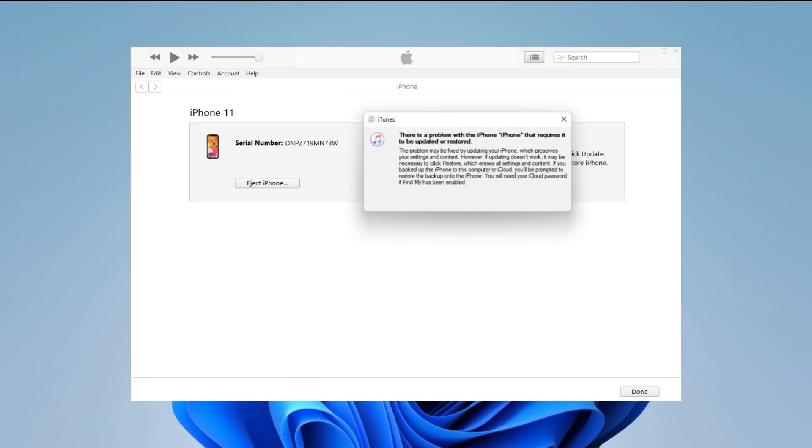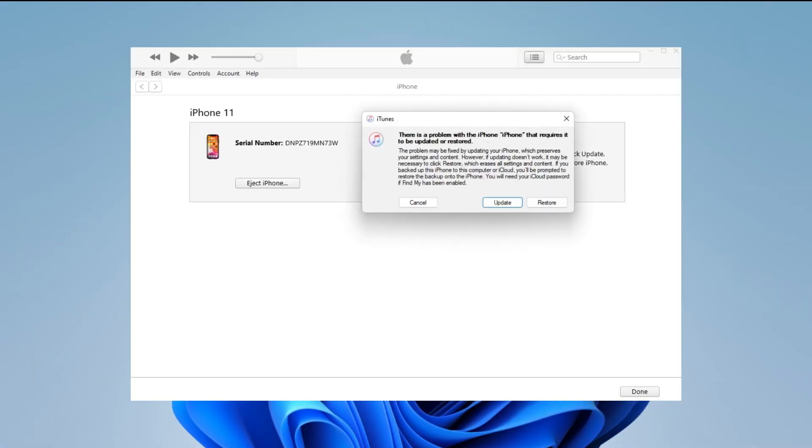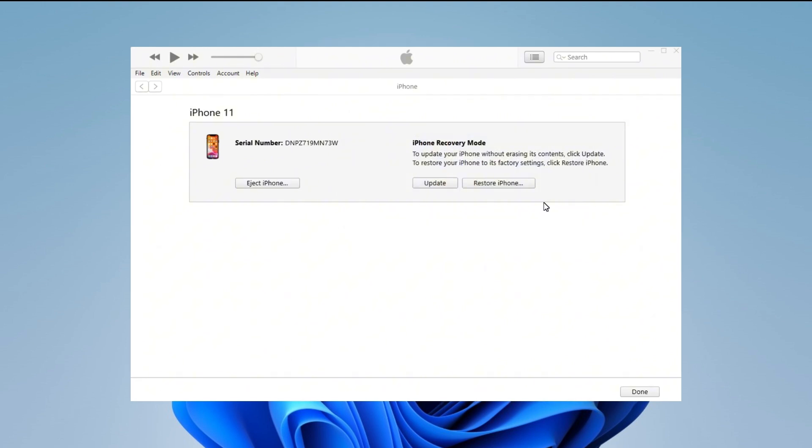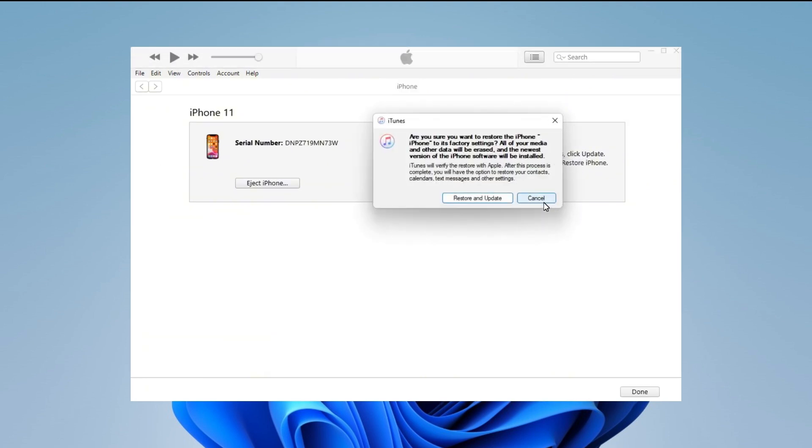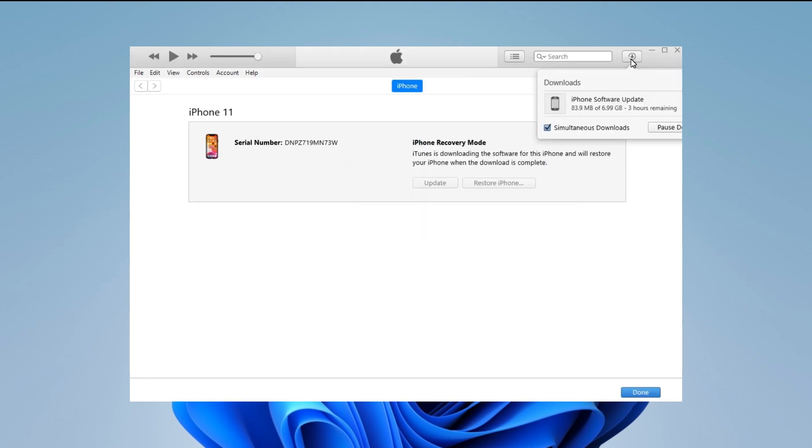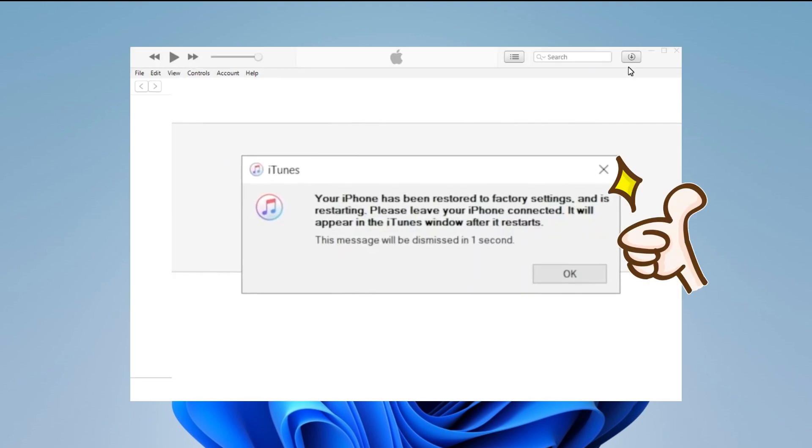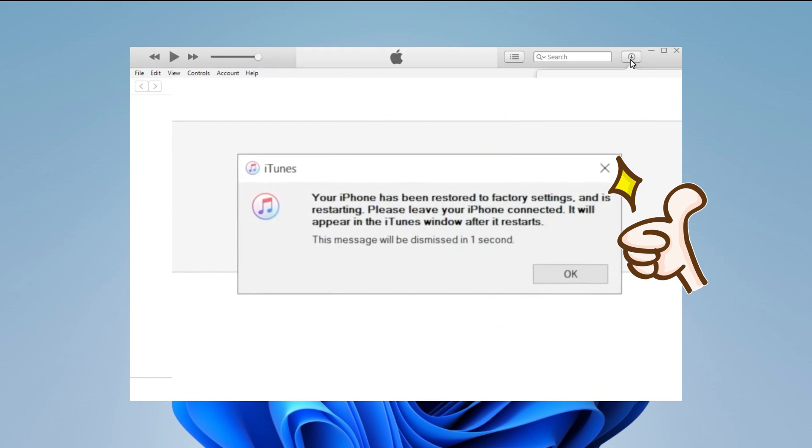Then, iTunes will detect your iPhone and say there is a problem with the iPhone that requires it to be updated or restored. Choose restore in the iTunes window and wait for iTunes to download software for your device. Afterward, follow the instructions in iTunes to erase your iPhone. Finally, you can see your iPhone has been restored to the factory settings.